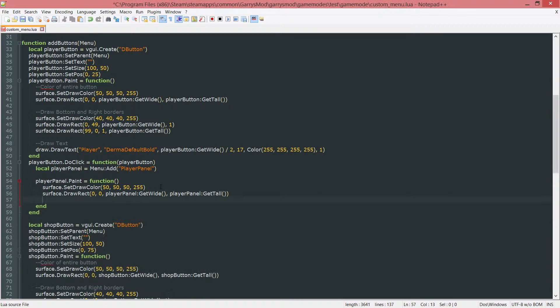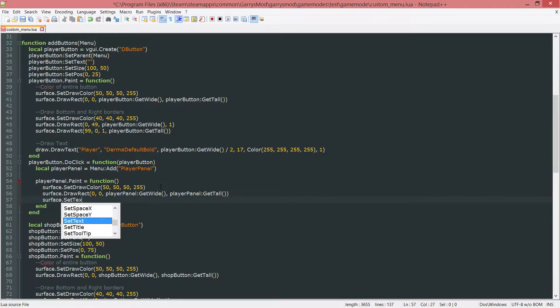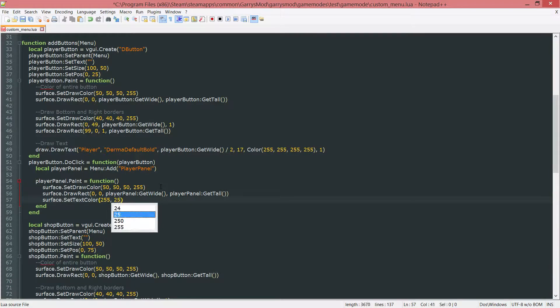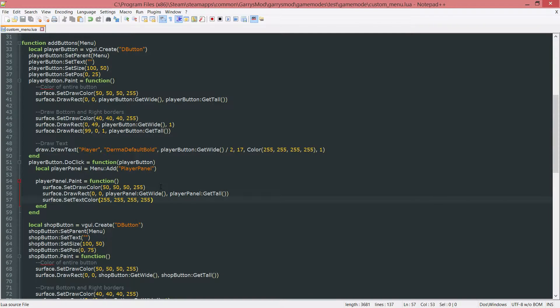Once that is done let's go ahead and set the text color. Surface dot set text color. And we're going to set this to a full on white. So 255 all across the board.